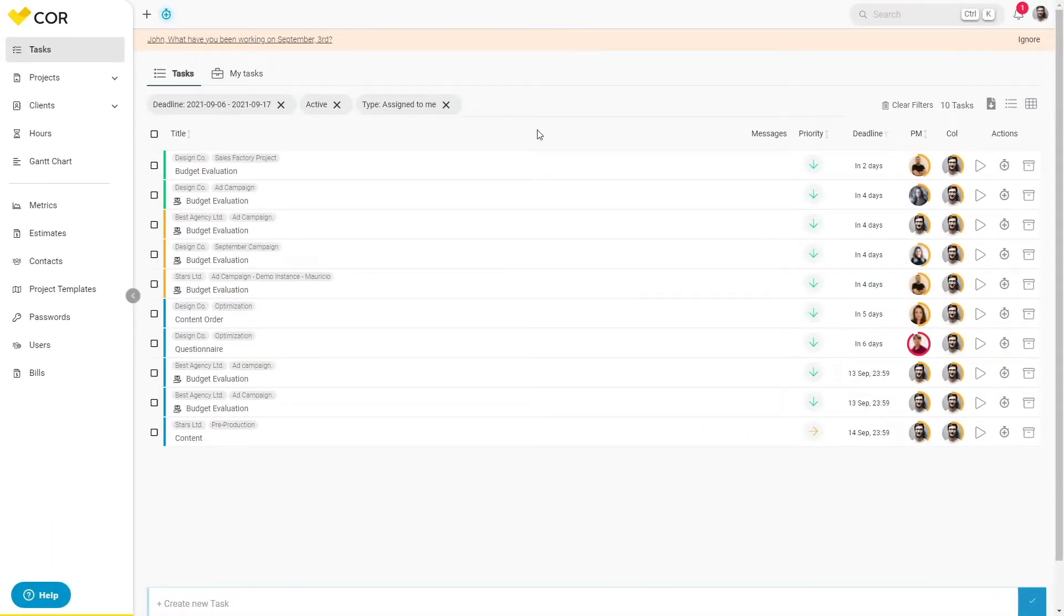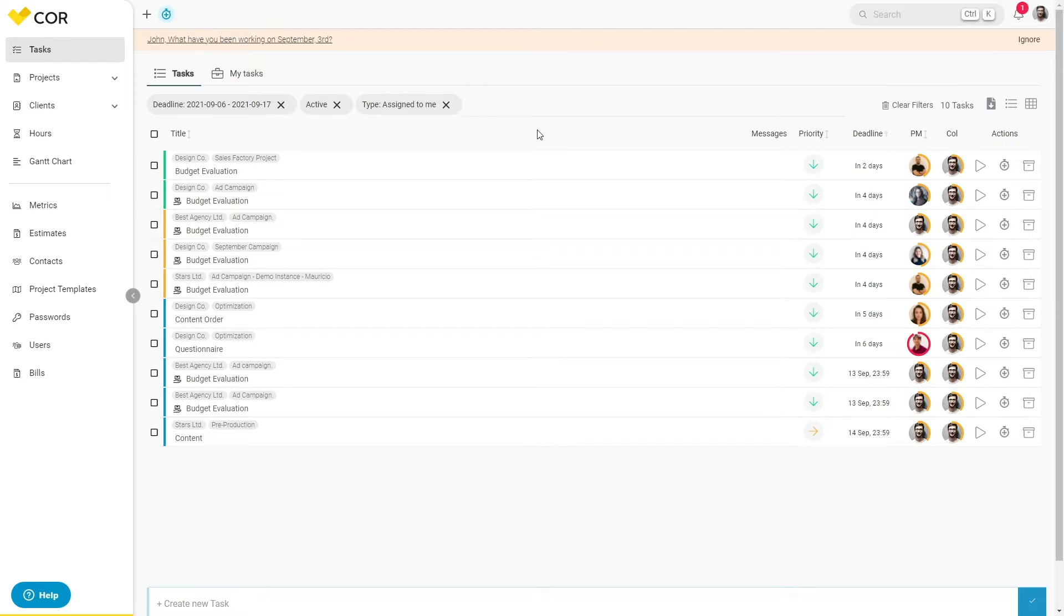Welcome to this mini tutorial on how to create and assign ad hoc tasks. While the goal is to standardize the agency's workflow using project templates, ad hoc tasks can always appear as the client's and agency's needs change.